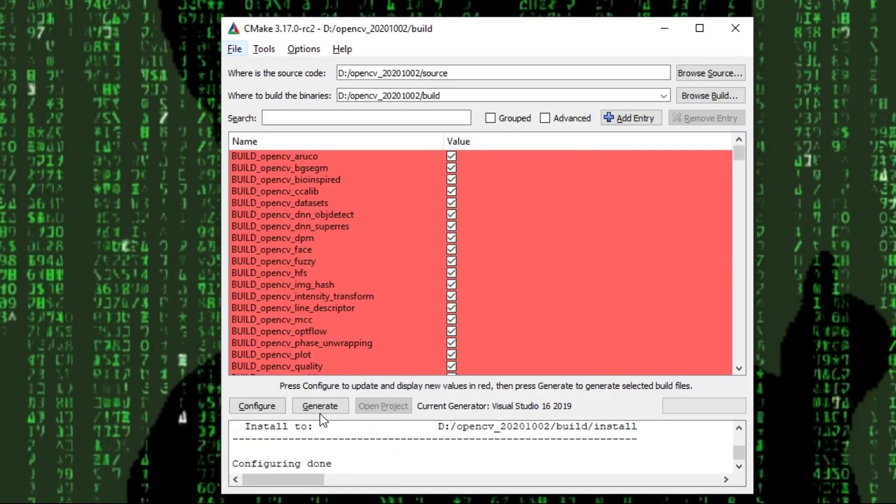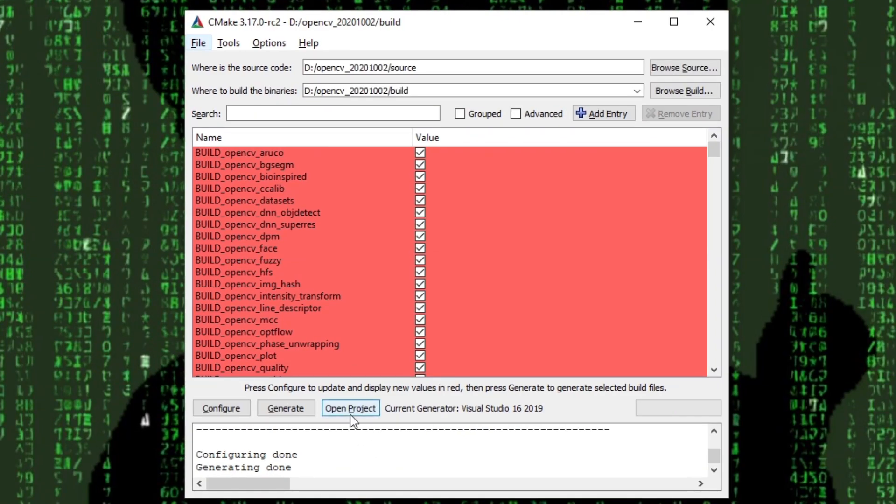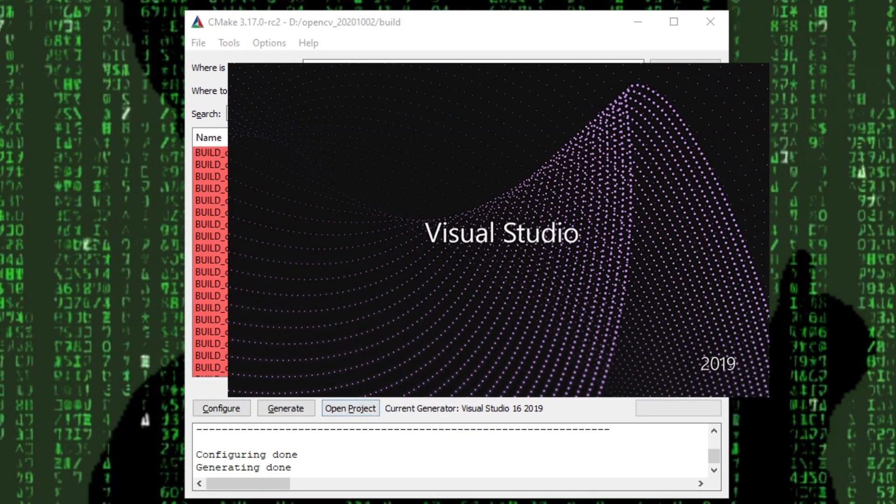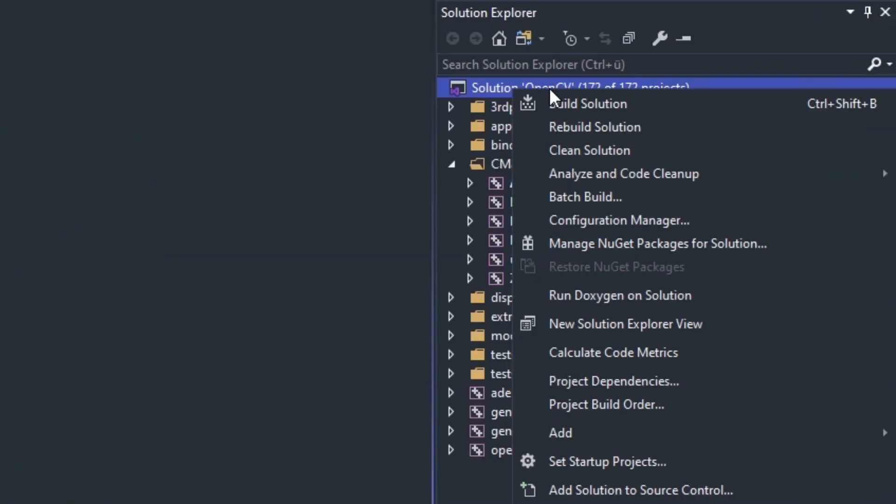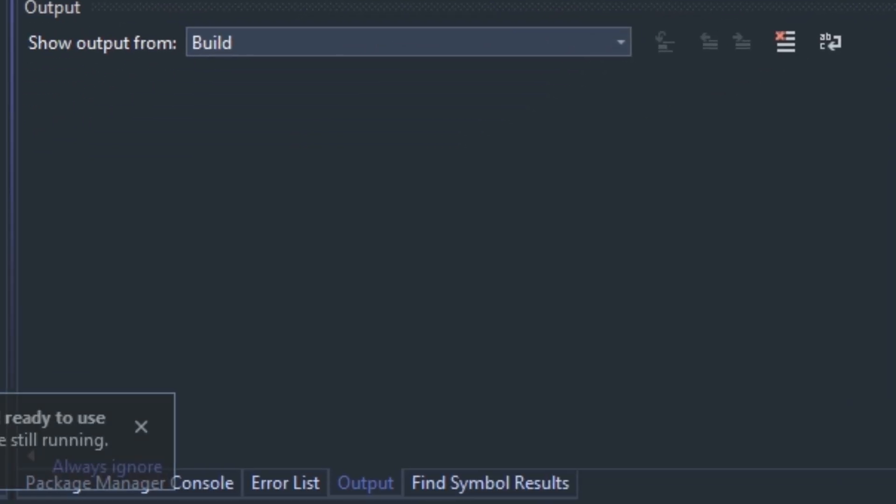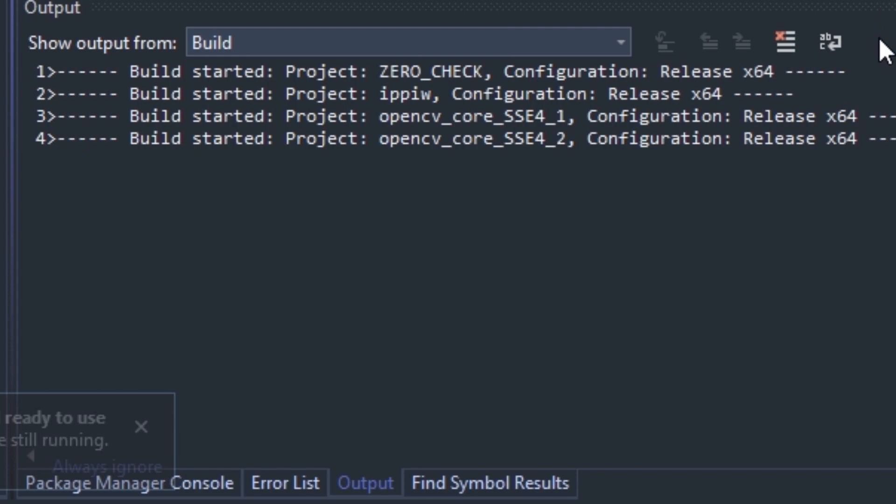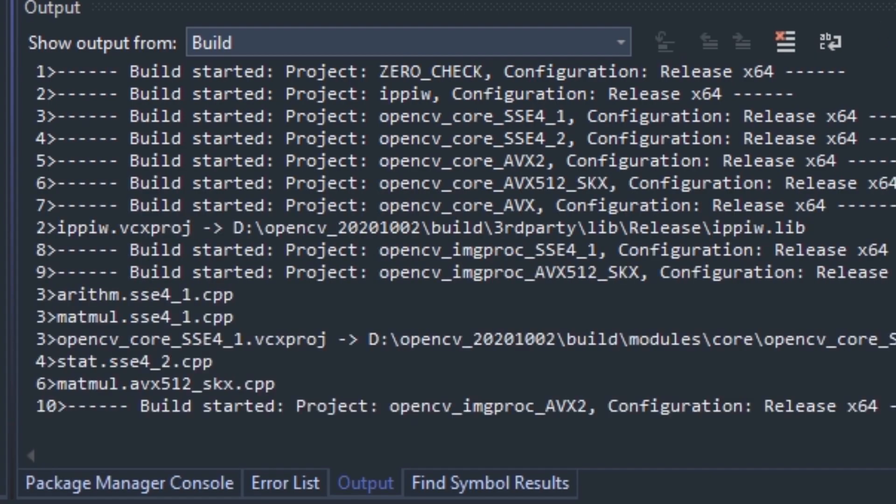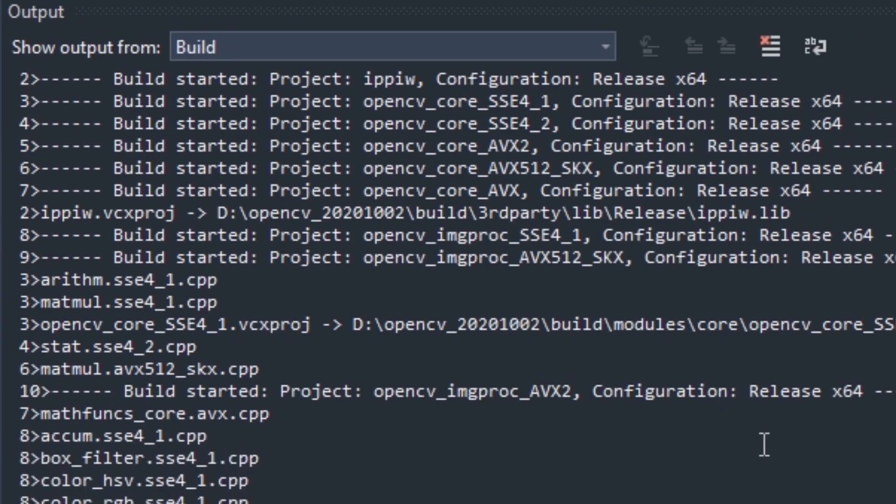After CMake is done configuring we hit generate followed by open project. Once the project opened we right click the solution in the solution explorer and hit build solution. Fire up your favorite game or stare at the output. No matter what you do the build process will take quite a while. If you want the release build as well change to the release build and build again.